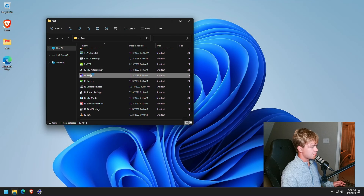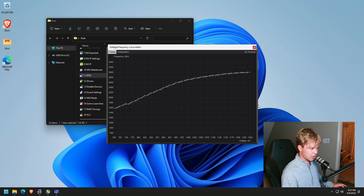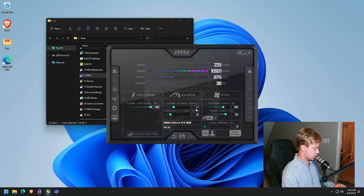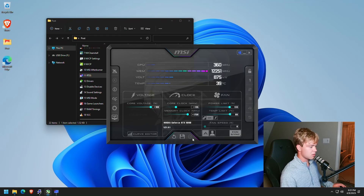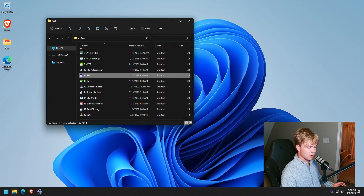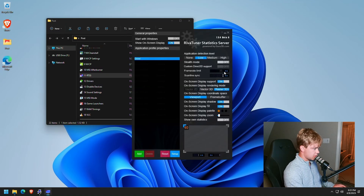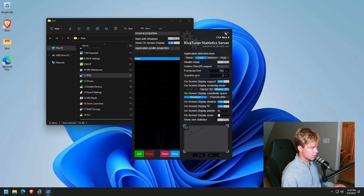I do have MSI Afterburner and RivaTuner Statistics Server — this is the latest version I have checked. What you can do is just set up your overclock. I have my 4090 here — 135 core plus 1750 memory, max out power limit, save, and boom, perfect. Also, if you want to set an FPS cap here you can do that — I'll set 390. Enable frame rate limiter is already enabled.